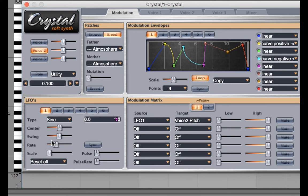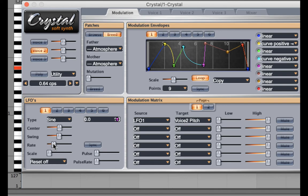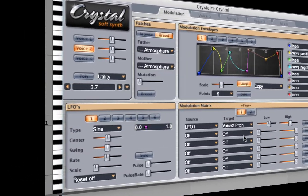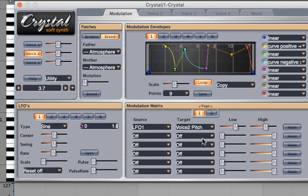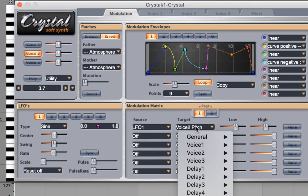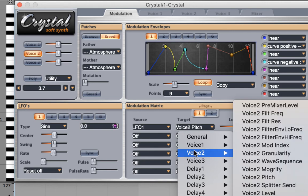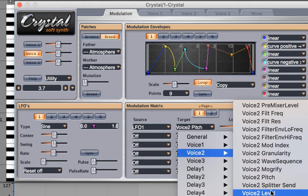We can increase the rate of the LFO. Now LFOs are fun because not only can you change pitch of something, you could do something like change the level or the amplitude.